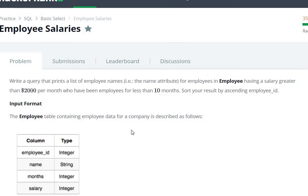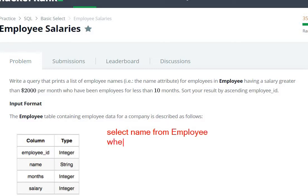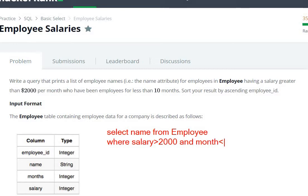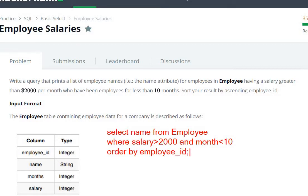So the command is: SELECT name FROM the Employee table, with a WHERE condition — salary is greater than 2000 AND month is smaller than 10. For sorting, use ORDER BY employee_id to sort the result by ascending employee ID.